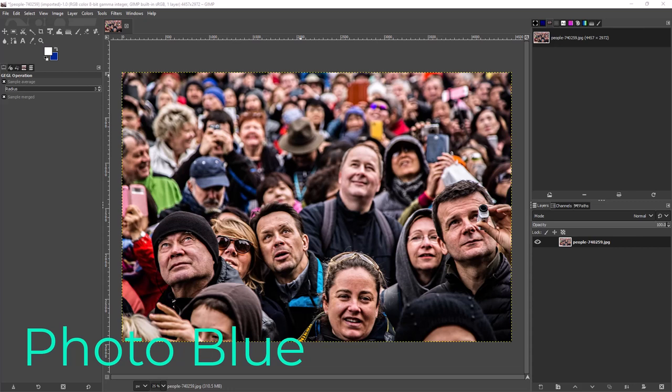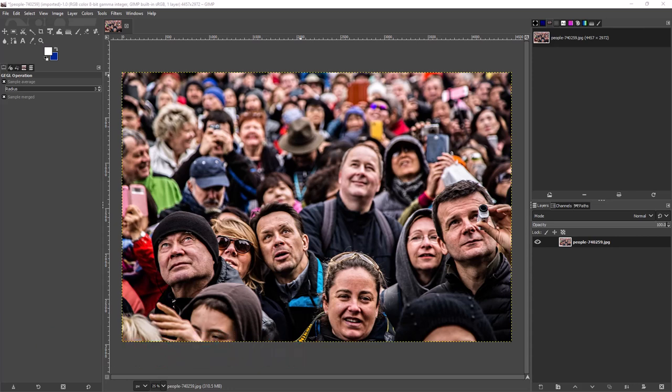Hey everybody, this is Dean and welcome to PhotoBlue. Today I'm going to show you how to blur faces and license plates using GIMP. Now GIMP is a photo editor, it's open source and free, so if you don't have it you can download it for free.